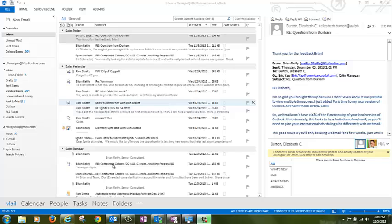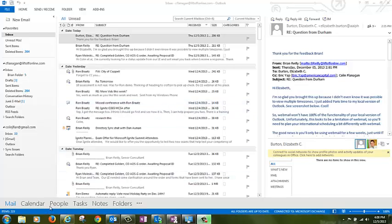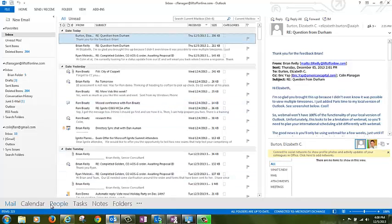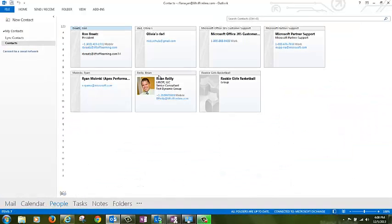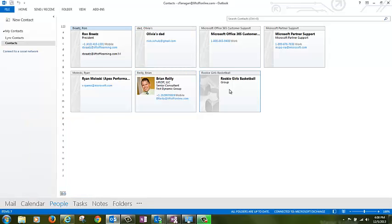Once in, go down to People to access your personal contacts. Notice I have personal contacts and a personal distribution group, my daughter's rookie girls basketball team, which I will need in my new Office 365 profile.